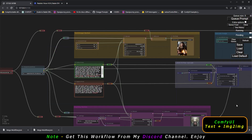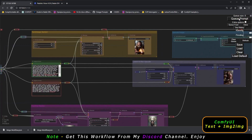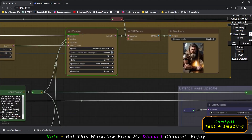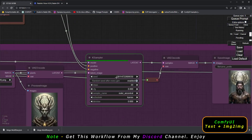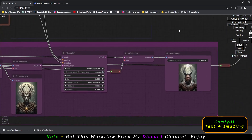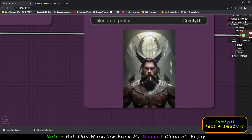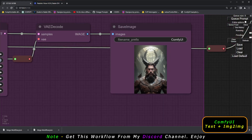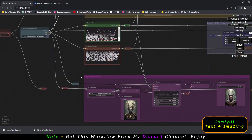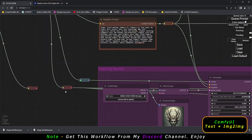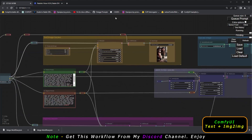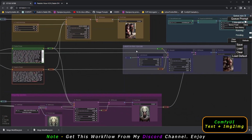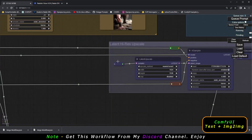If you want both sections working together, just connect the VAE connector to both. I'm reconnecting the VAE now and generating again. You can see the text-to-image section is working, and when it finishes, the image-to-image section is also working. That's how you can connect and disconnect sections — simply disconnect the VAE or model connector for whichever section you don't need.